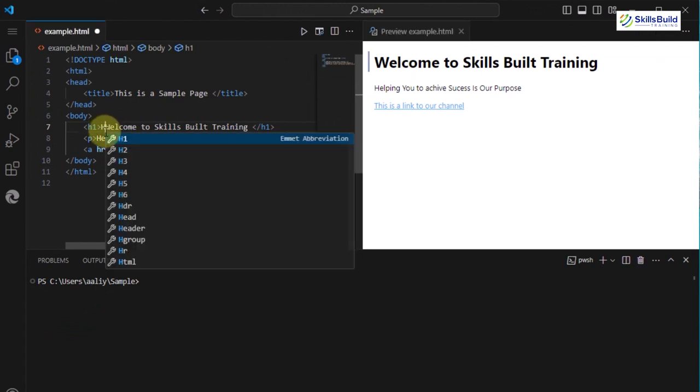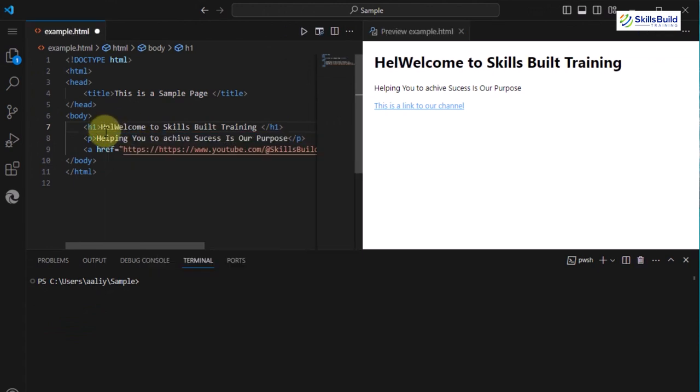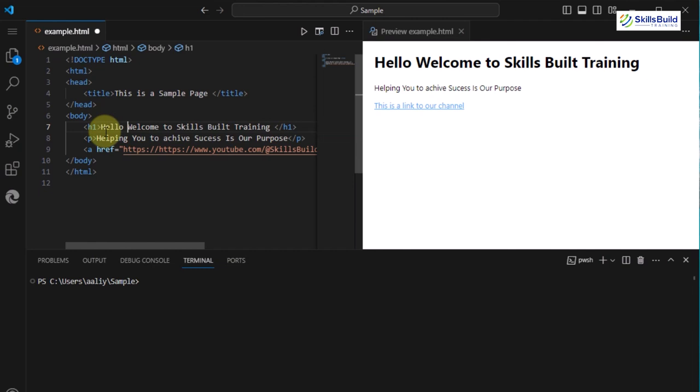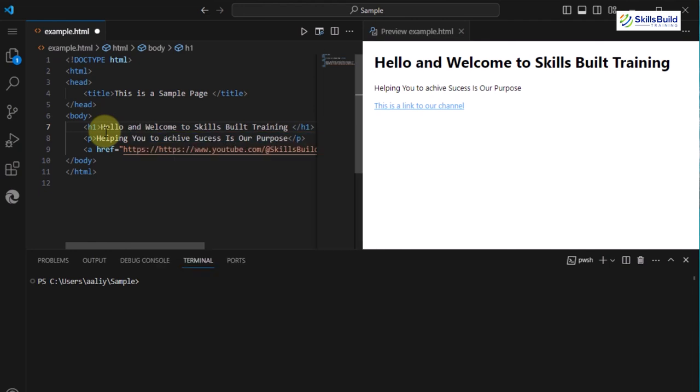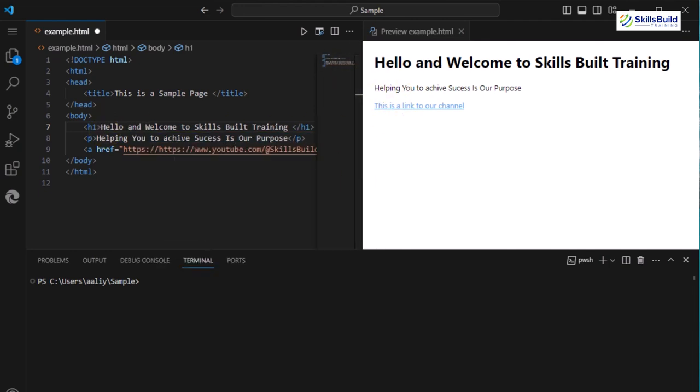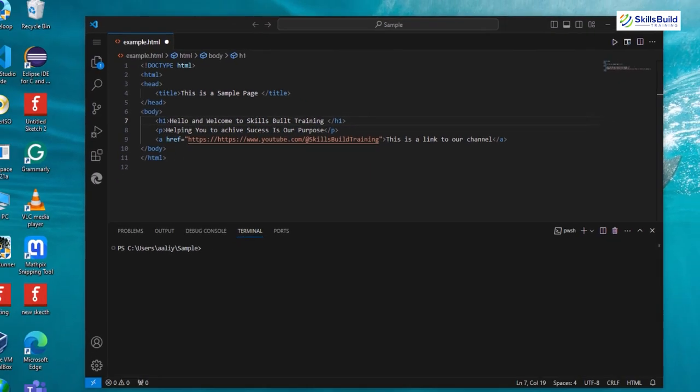Now, the beauty is that as you edit your HTML, the preview will update in real-time, showing you the changes instantly.